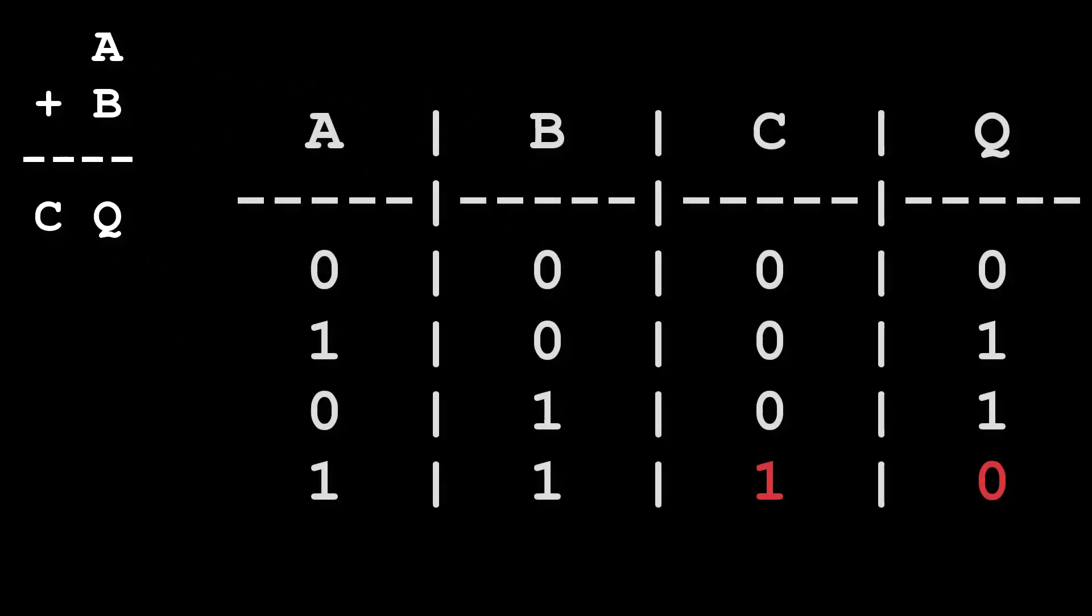What we need is a second output column. We normally call this the carry bit, which has exactly the same meaning as when we carry digits across in decimal long arithmetic. Let's rewrite our table this time with the carry column.